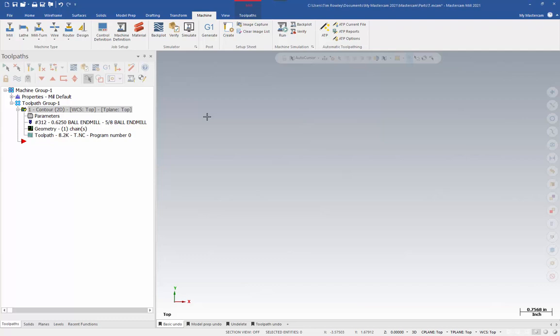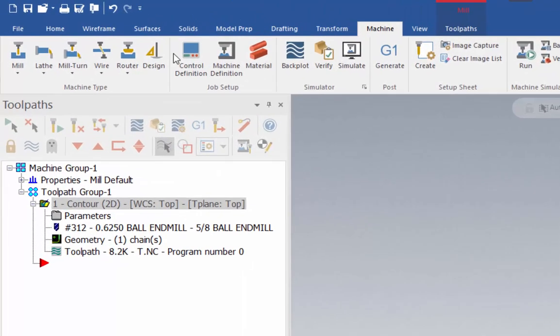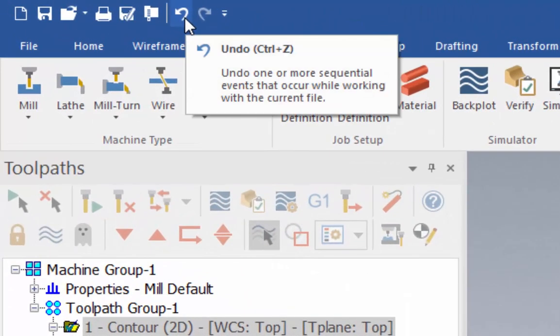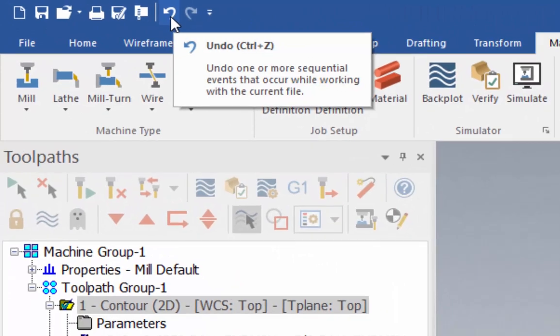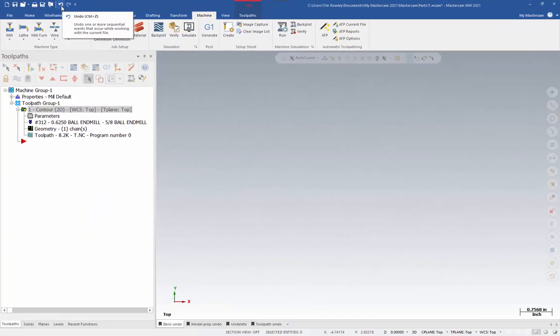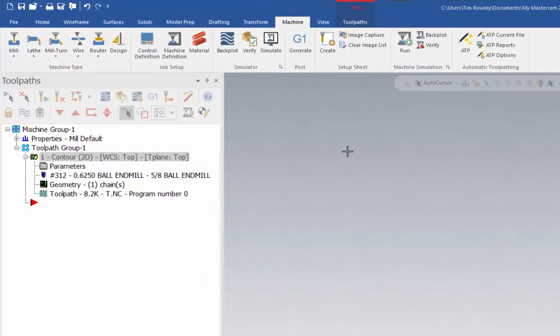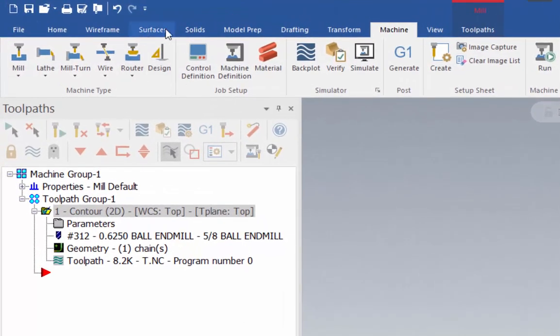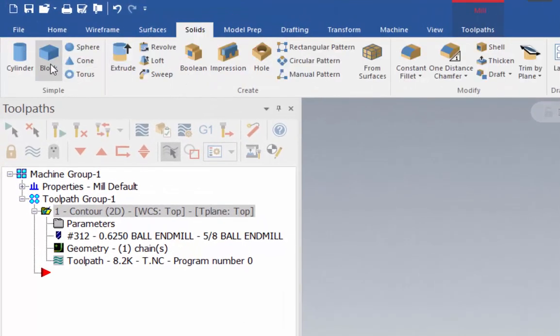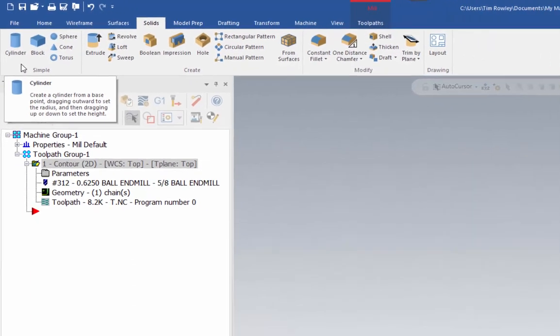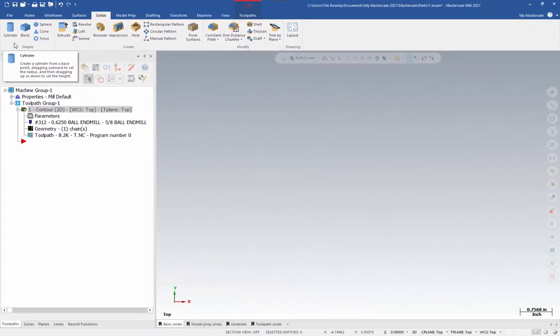Let's start with the basic undo. The basic undo function is found right up here at the top, and it says undo, or CTRL-Z. The CTRL-Z method of undo works for a variety of things, including wireframe functions, transform operations, simple solid creation, which is this particular subgroup of the solids tab, surface creation, surface editing, and drafting functions.